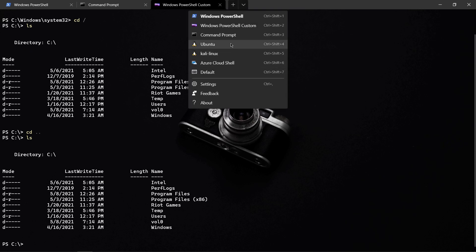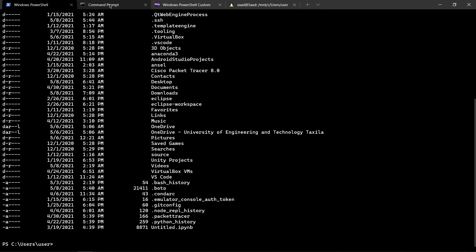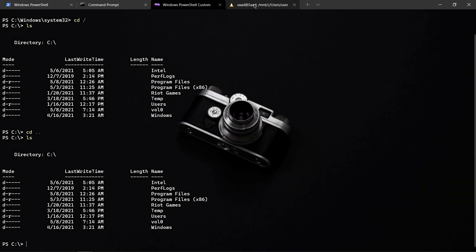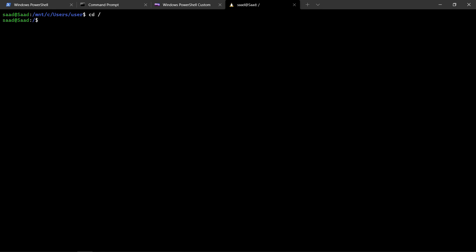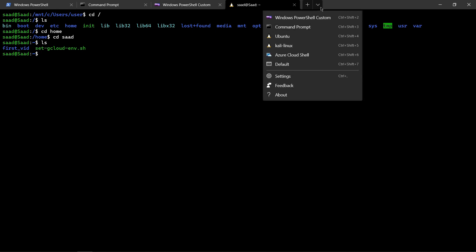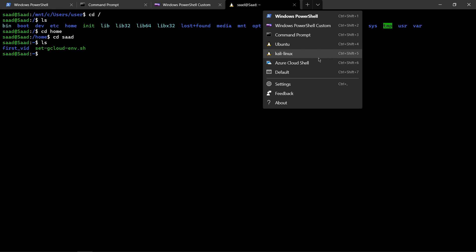I can run Ubuntu and Kali Linux. I am running PowerShell, a command prompt, a custom PowerShell, and my Linux. I can go to my root directory, cd home, then cd into my folder. Here I have my event tool.